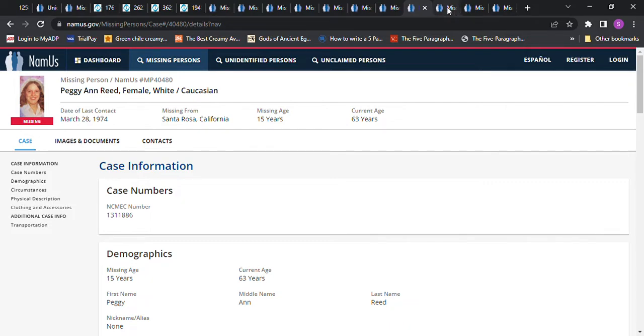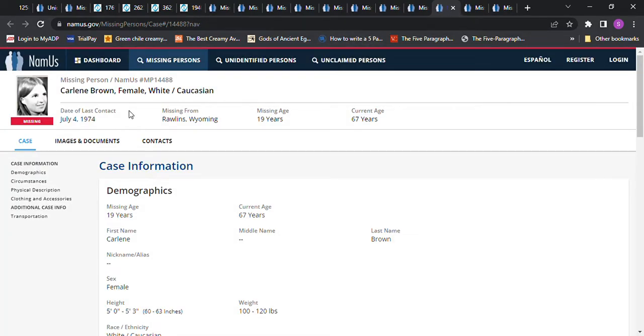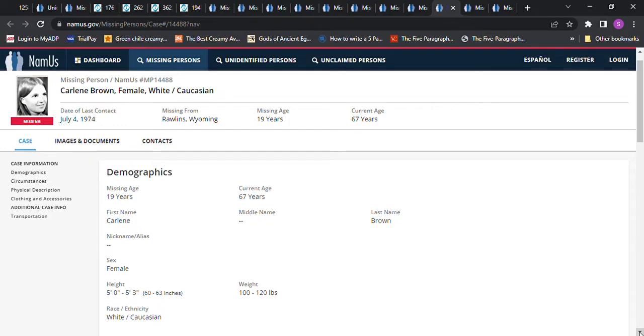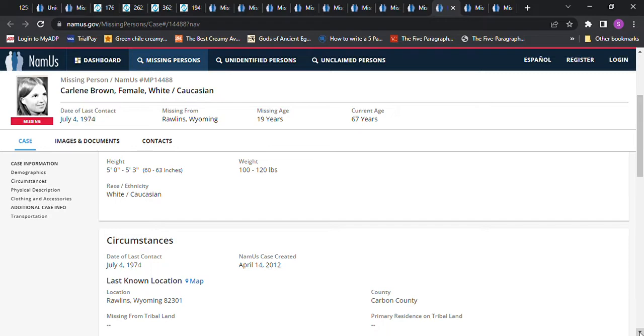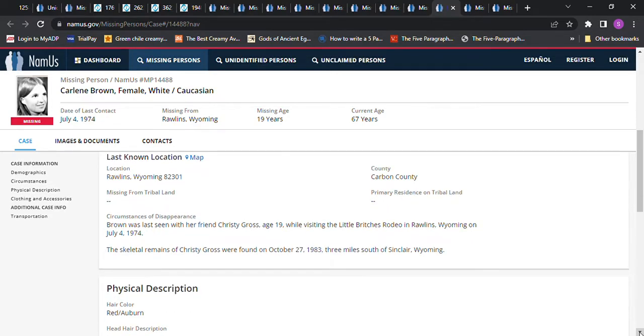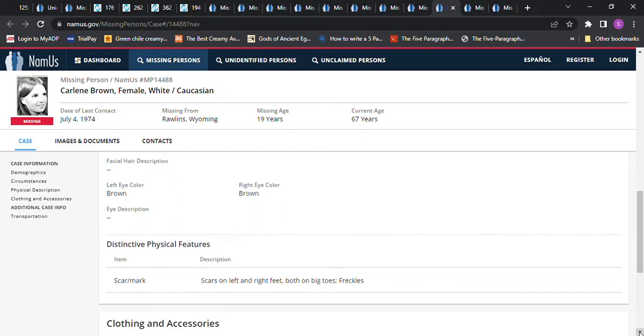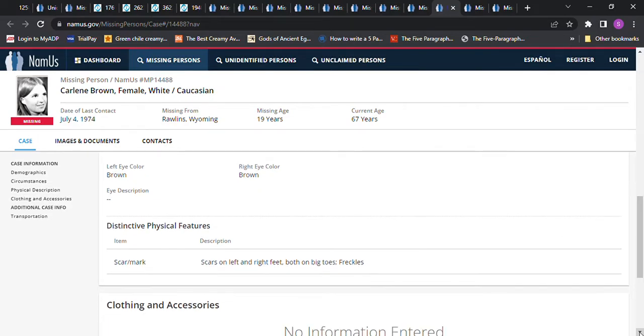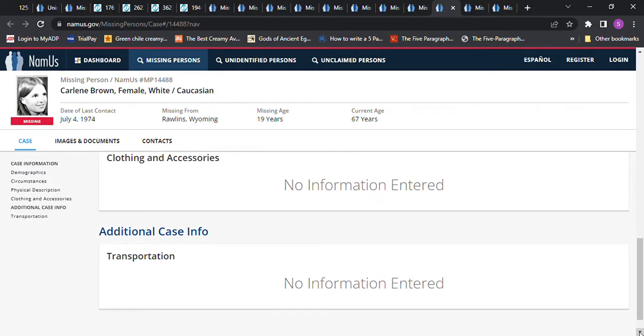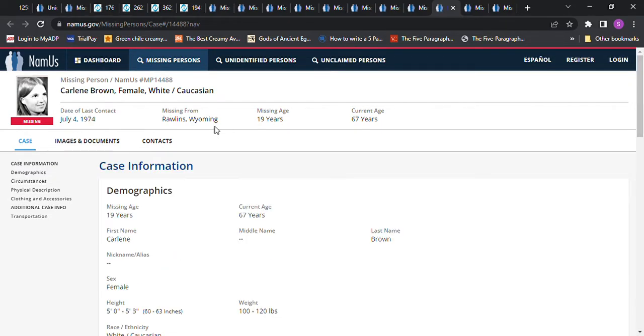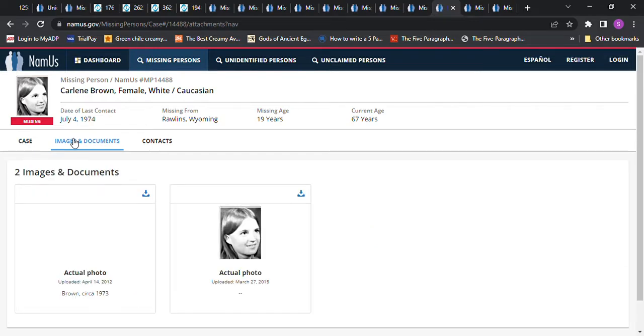Then we have Carlyne Brown, Rollins, Wyoming. 19 years old, 5'2 to 5'3, 100 to 120 pounds. She was last seen with her friend, Christy Gross, age 19, while visiting the Little Britches Rodeo in Rollins, Wyoming on July 4, 1974. The skeletal remains of Christy Gross were found on October 27, 1983, three miles south of Sinclair, Wyoming. She had red auburn hair, brown eyes, scars on left and right feet, both on big toes, freckles. Wow, so they just haven't found her remains. 19 years old.